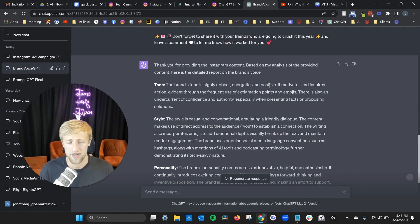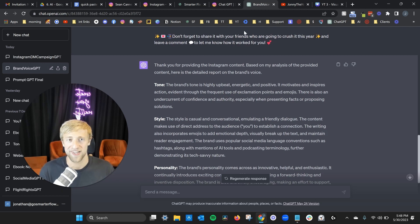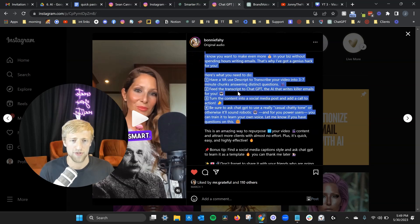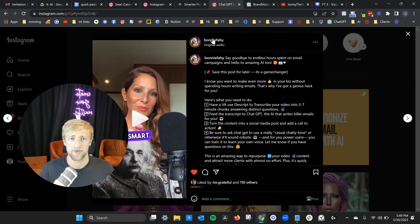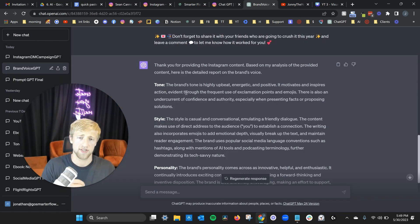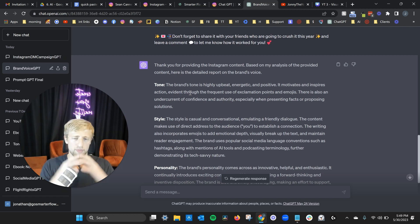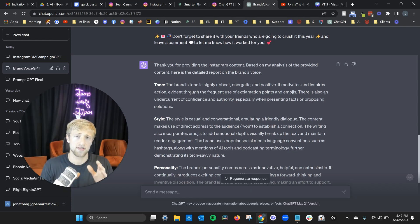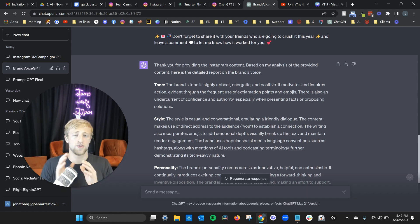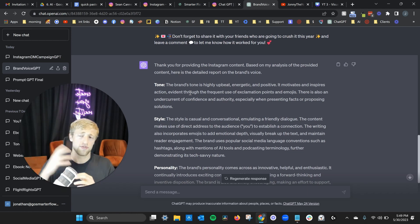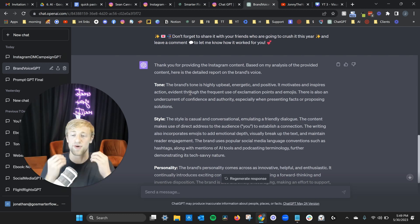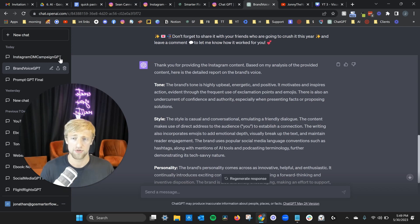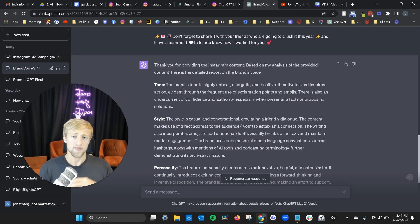It tells me the tone of the brand is highly upbeat, energetic, and positive — it motivates and inspires action through frequent use of exclamation points and emojis, which is very true for Bonnie. The bigger picture here: you can copy your own Instagram style to keep your brand consistent. Or if you want to copy somebody else's style — a brand you admire — you can use Brand Voice GPT to replicate their writing style and tone very quickly with AI.